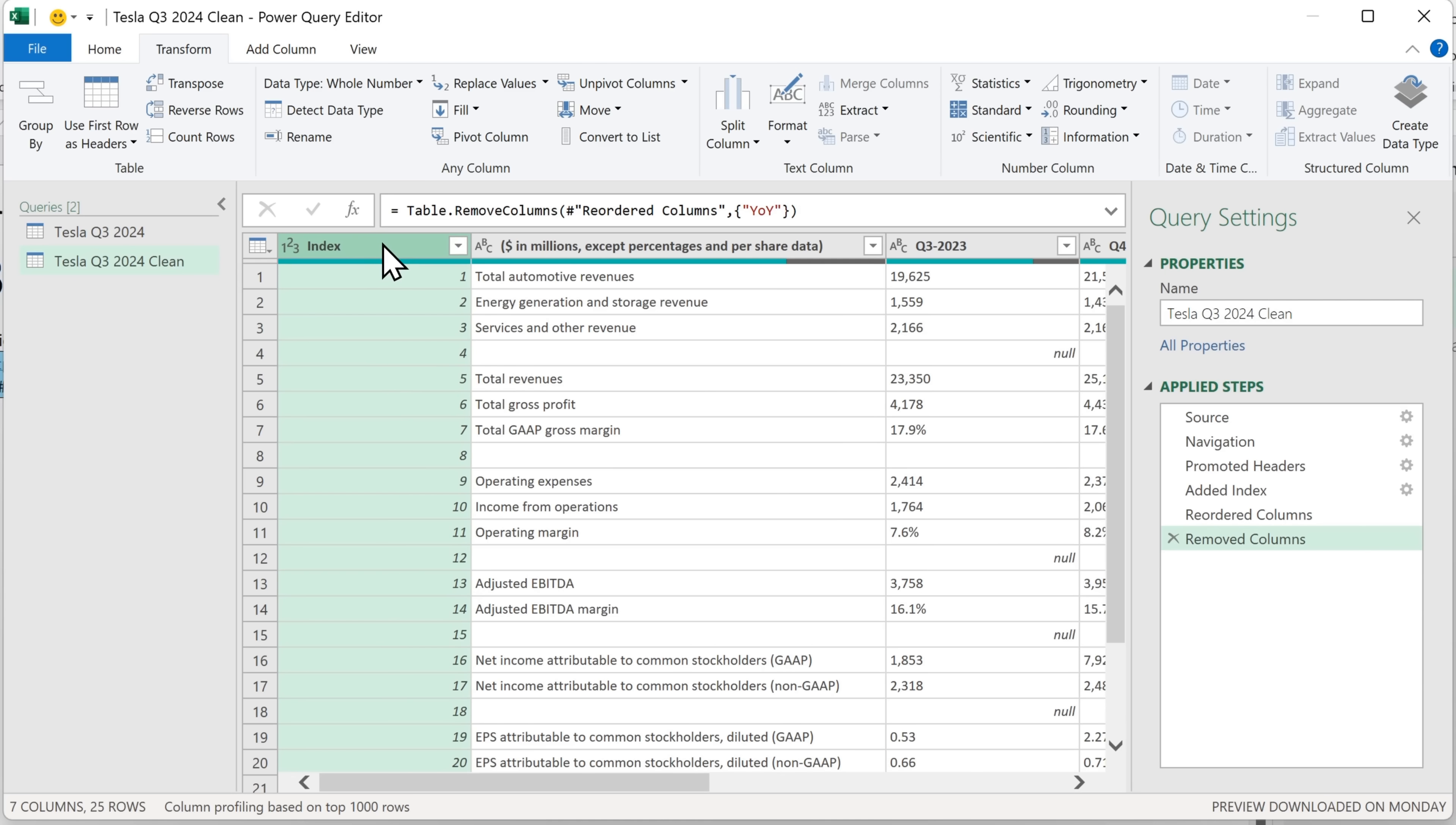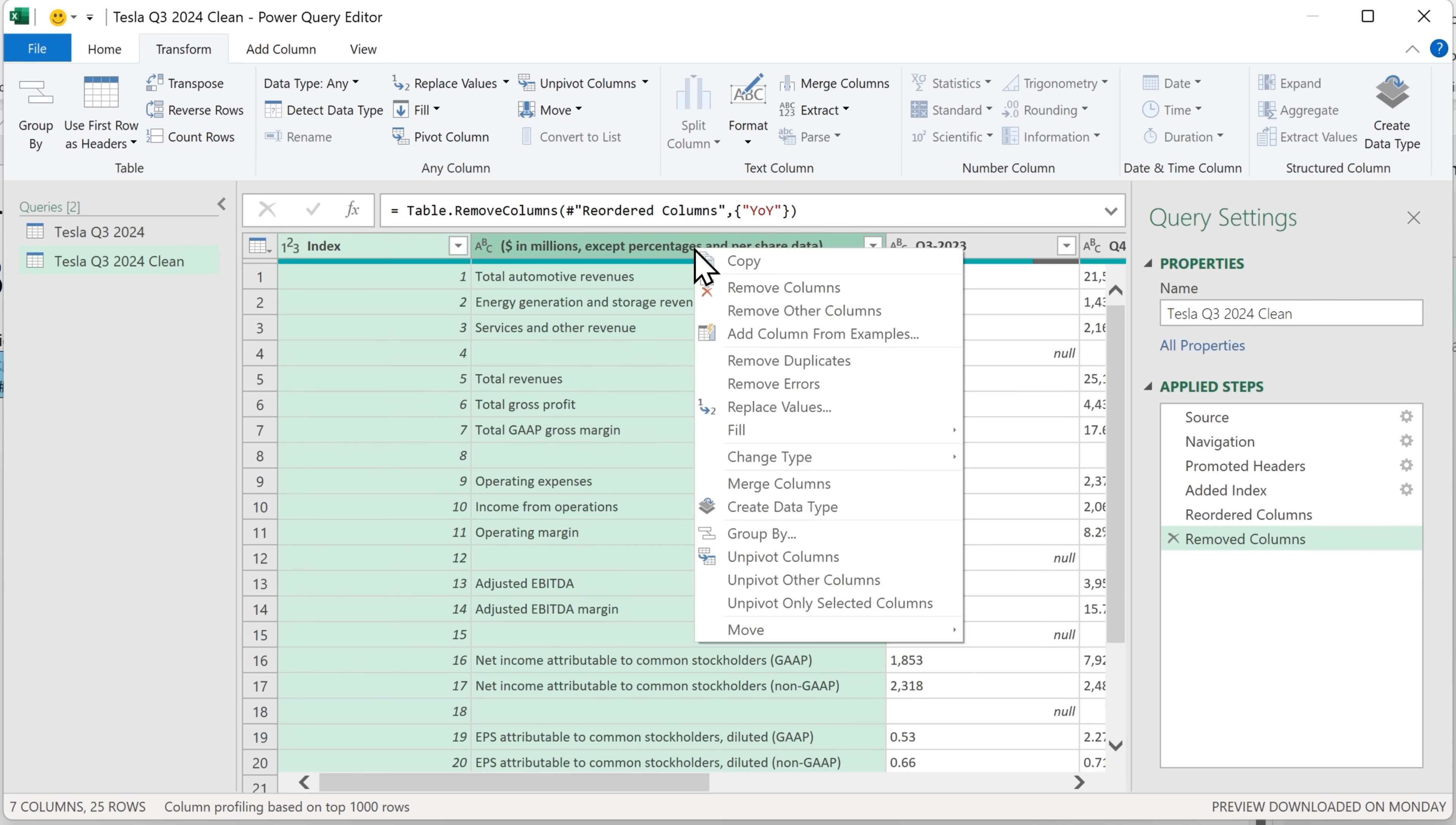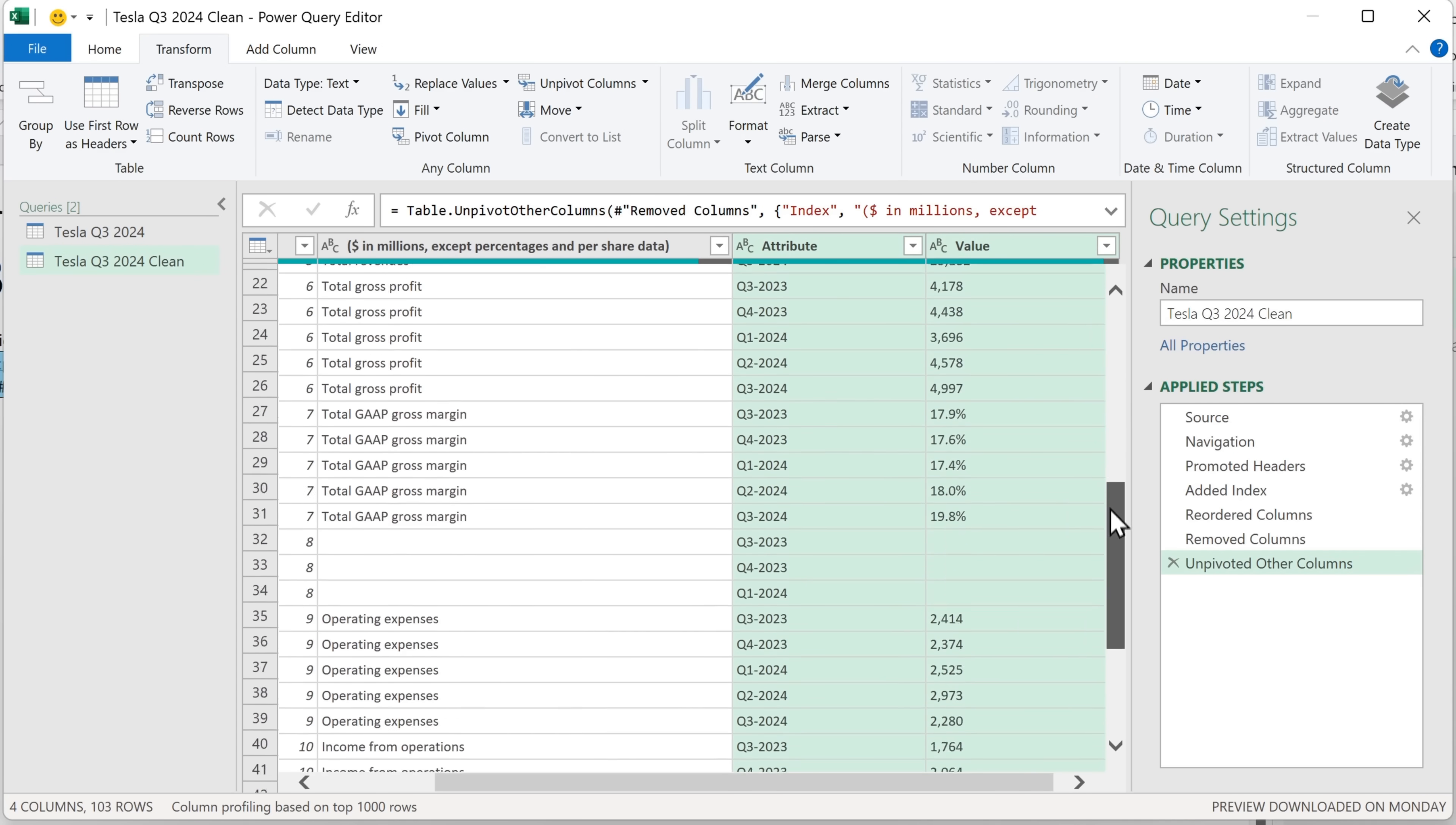And then we can head back to the beginning and select these two columns. So to do that, I'm going to hold shift and click on the second column. And now we're going to unpivot the other columns. So I'll right click here and select unpivot other columns. And what you can see now is that it split this into attribute, which is each quarter, and then the value for that quarter. It's now one very long table that goes all the way down.